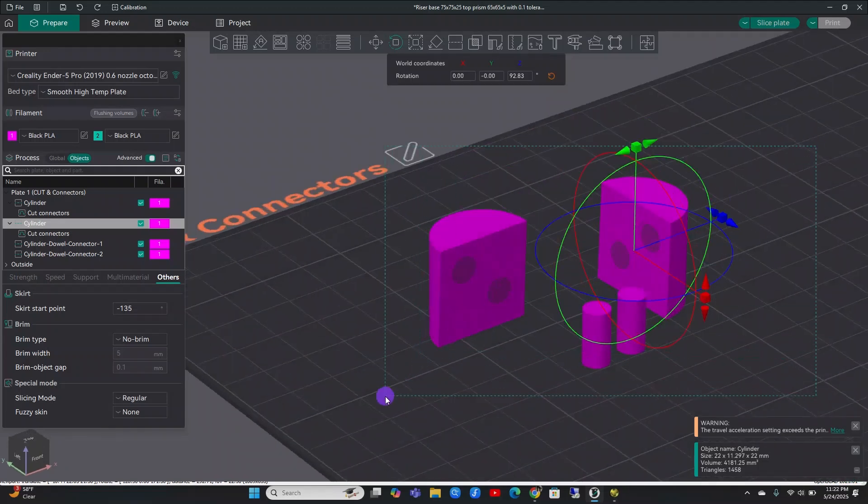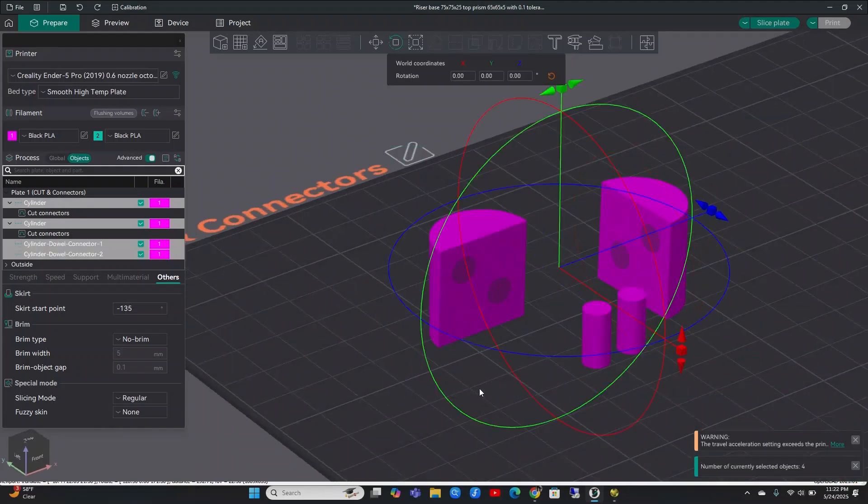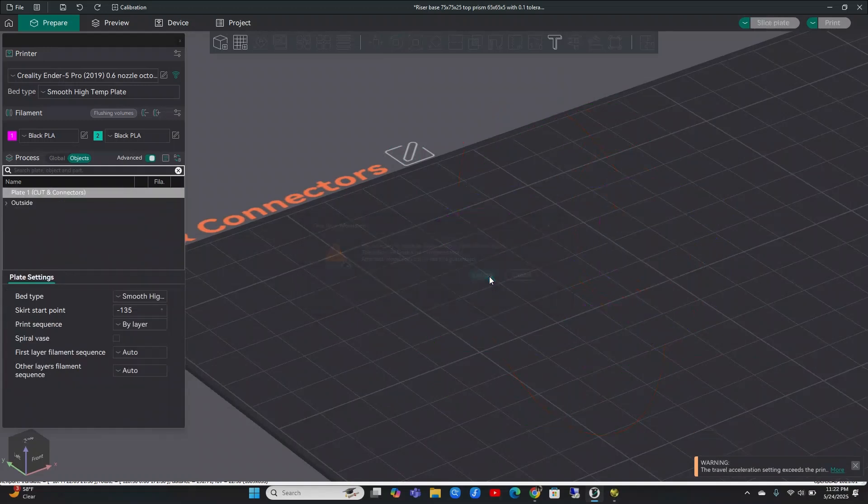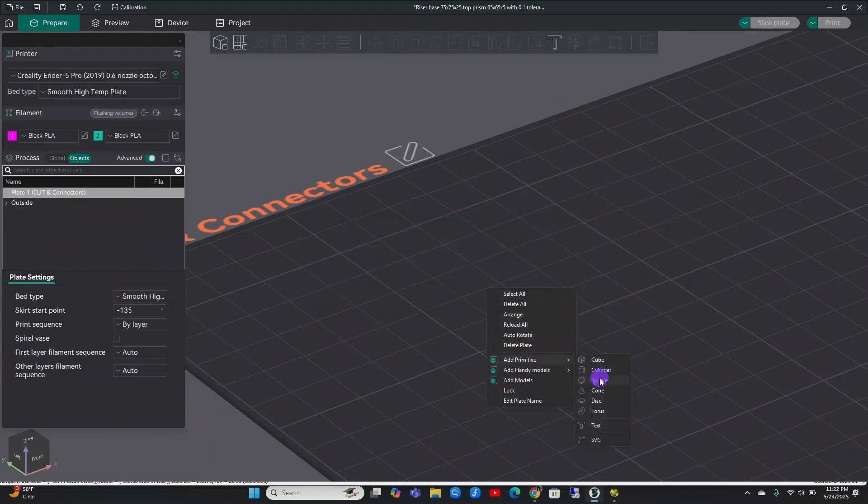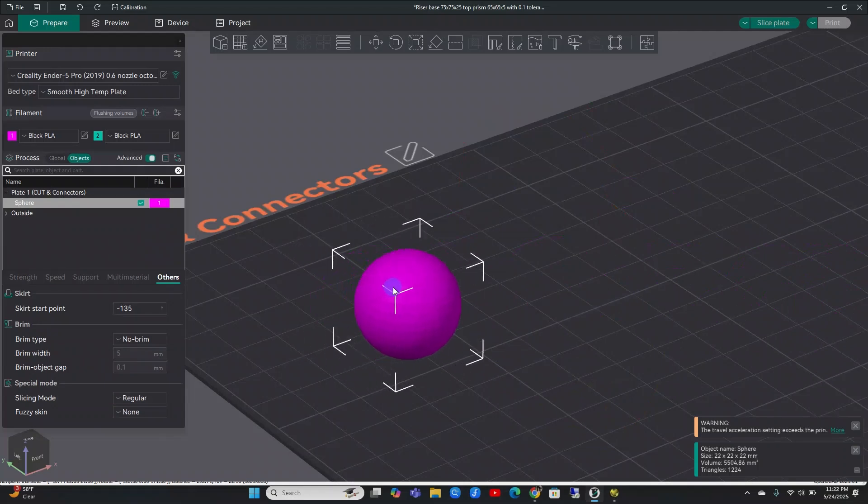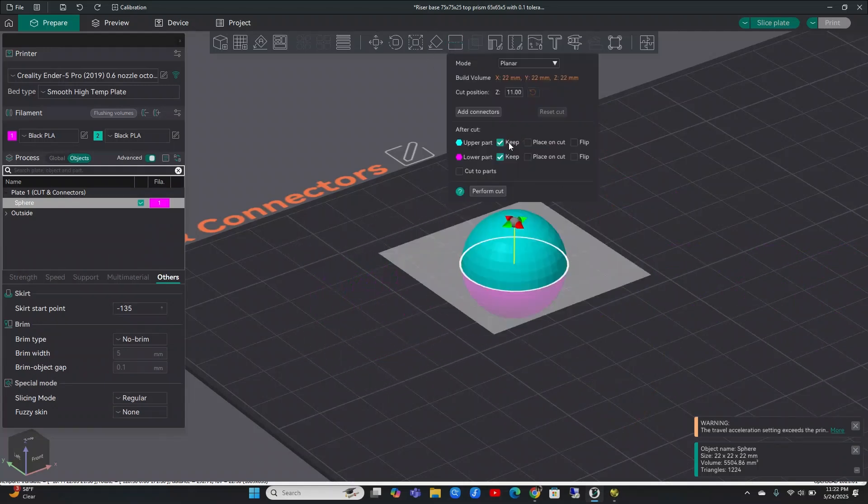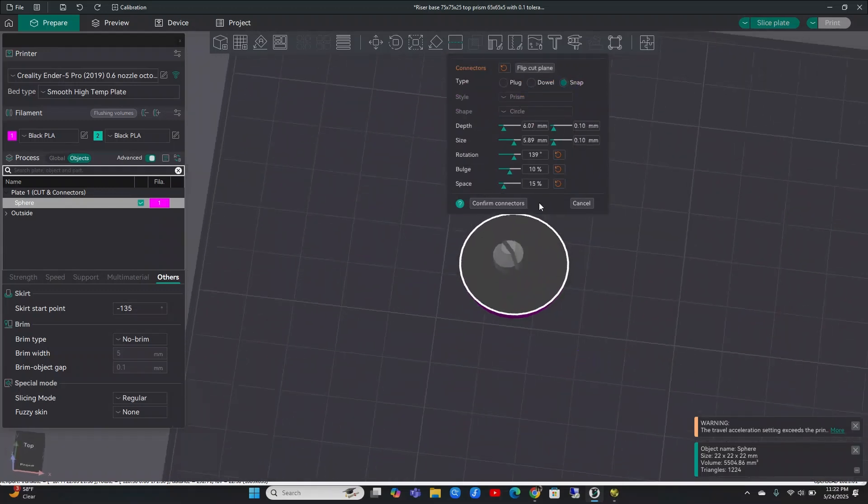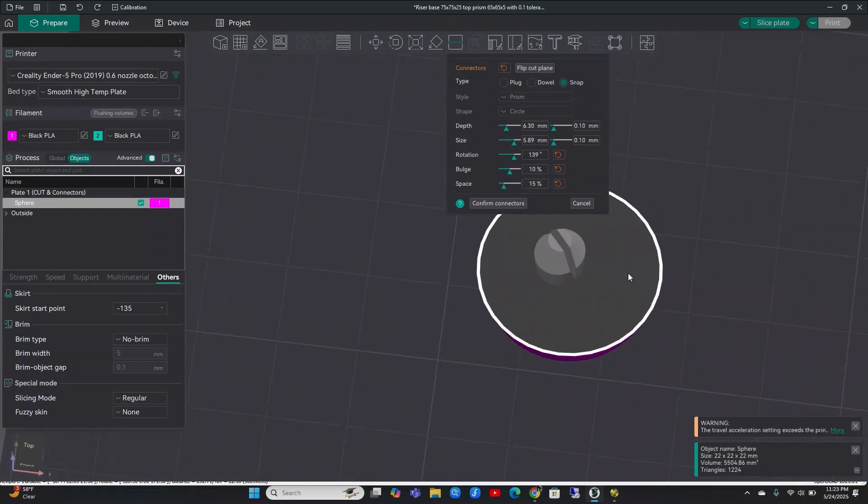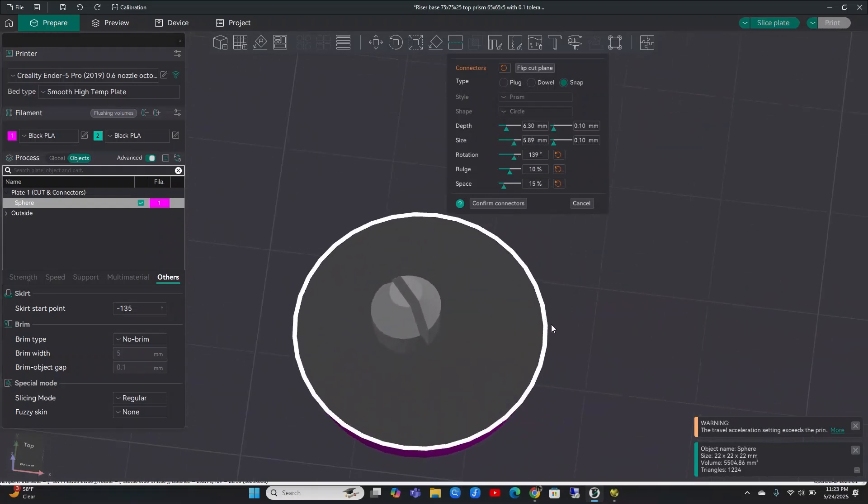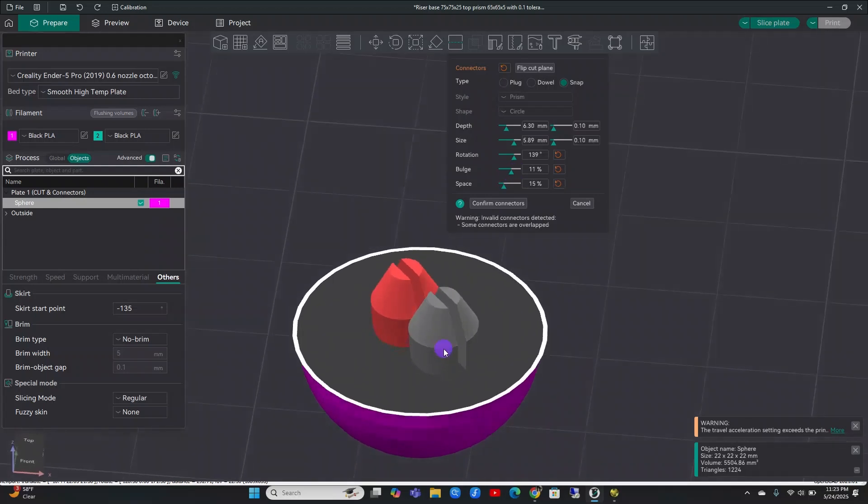Okay, so let's get rid of that and let's look into the snap setting. So let's add a sphere this time. Let's cut that and we will add our connector and this time we'll do the snap connector. One of the cool things about the snap connector is you get some more options besides just your depth and size. You can actually change the bulge in the connector. So I'm going to zoom in a little just to see it real close up. So you can make that bulge right there larger.